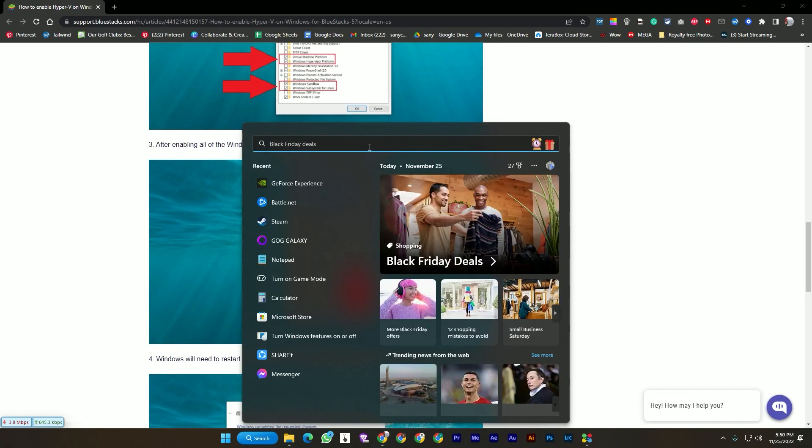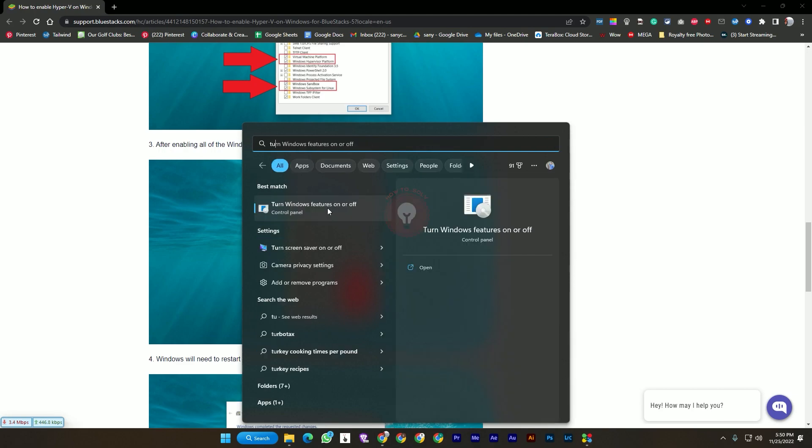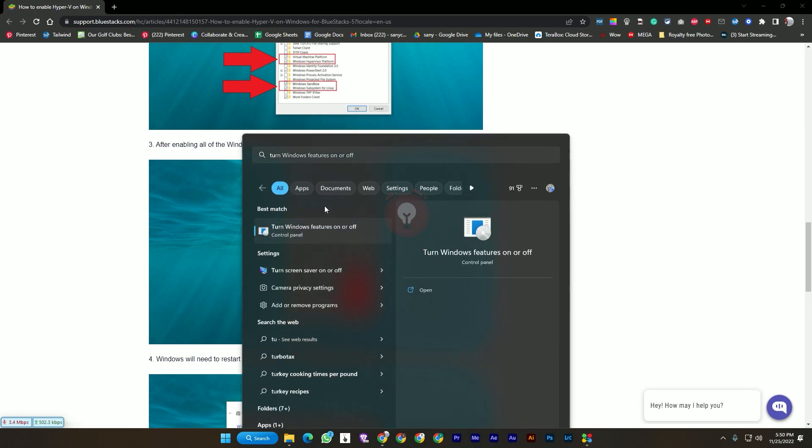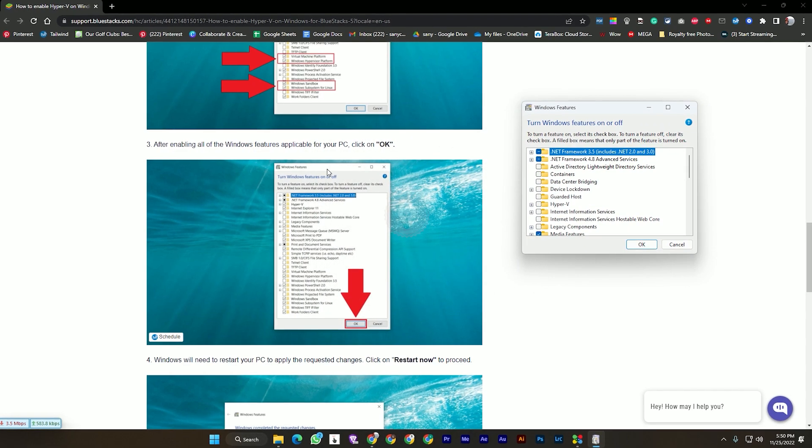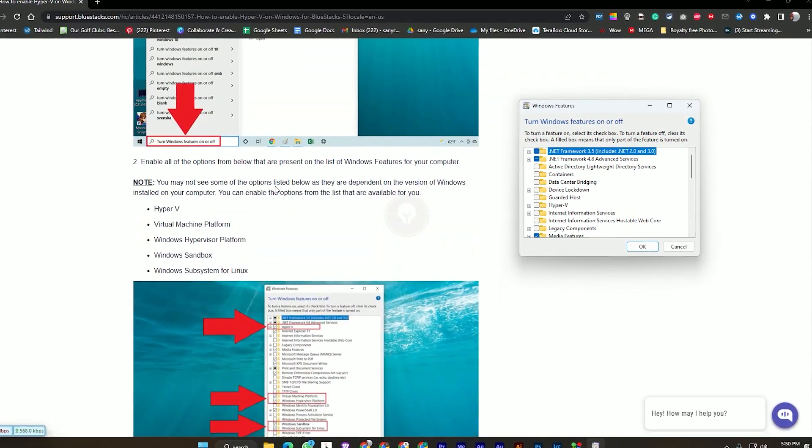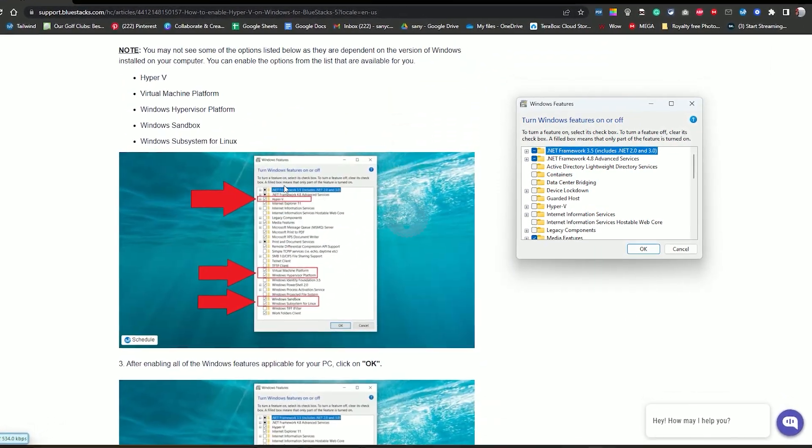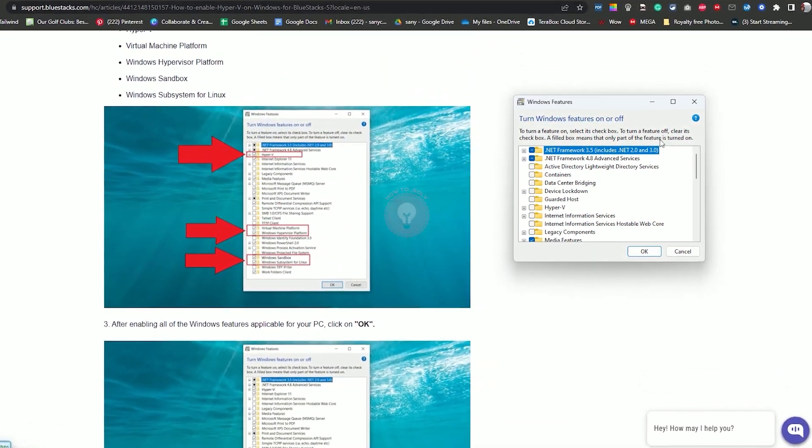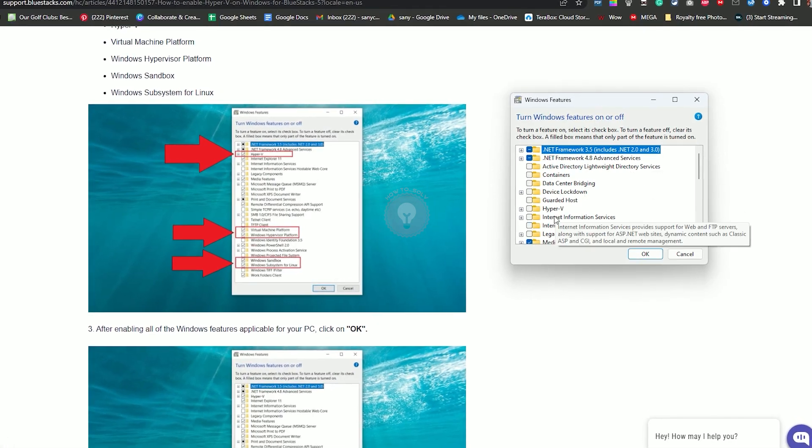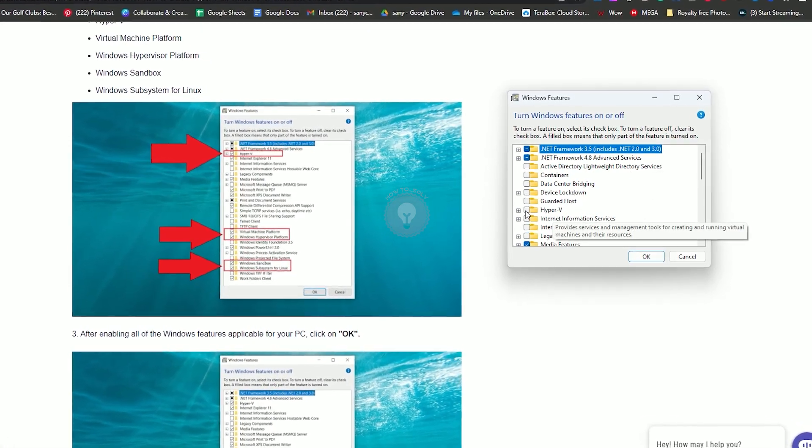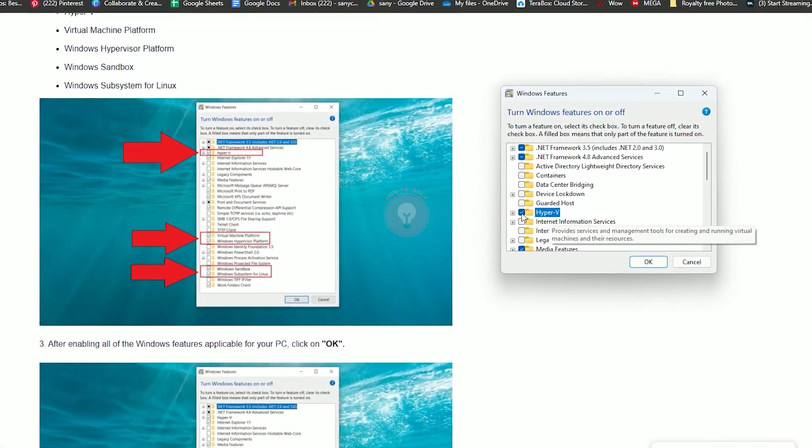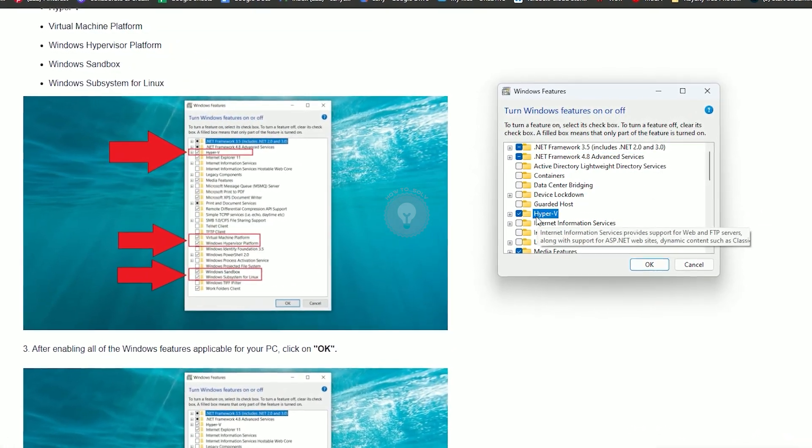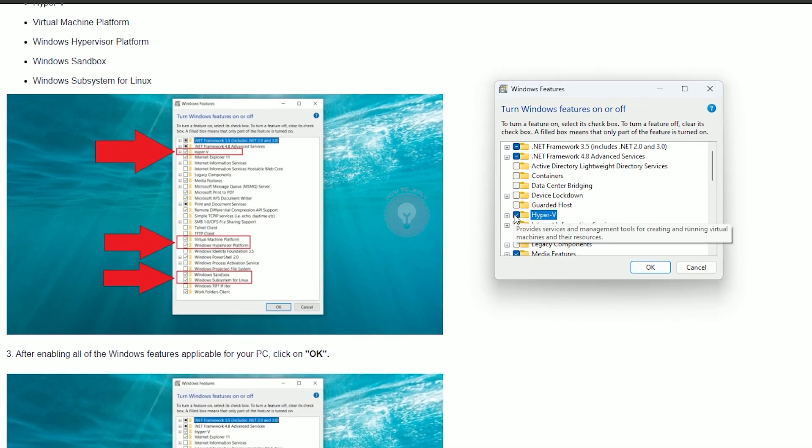You need to go to Turn Windows Features On or Off. Just open it. After opening it, here you can see Hyper-V.